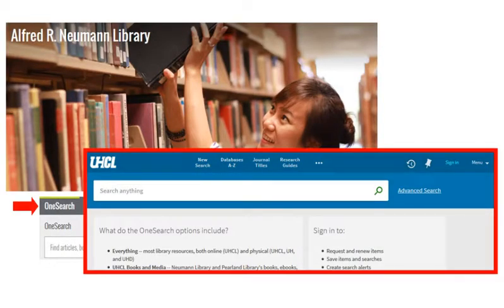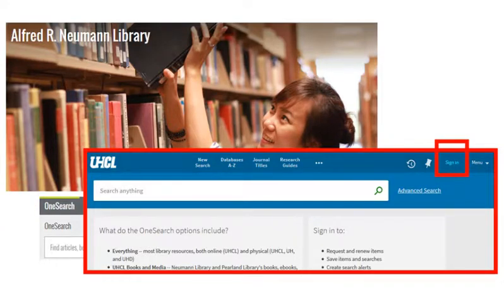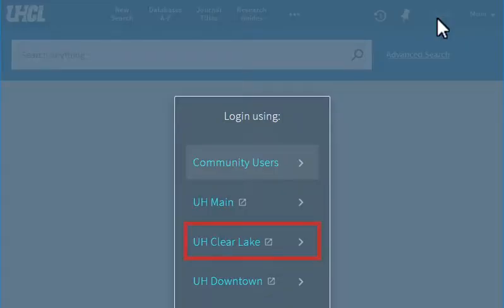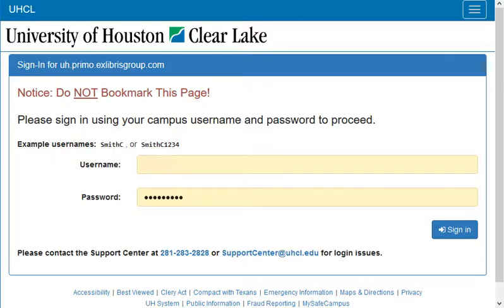From any Newman Library OneSearch screen, select Sign In, choose UH Clearlake, and use your campus username and password.